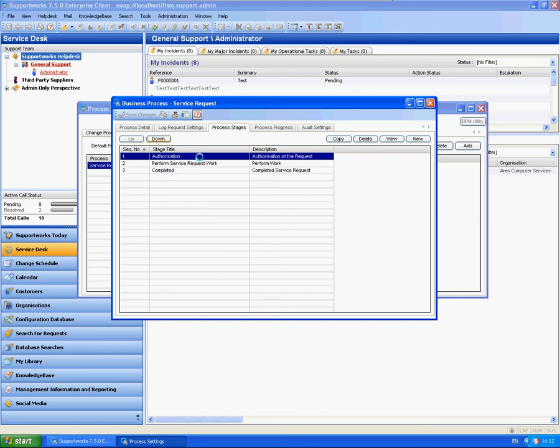So you can go wild with these. You can create as many stages as you like and make it as complicated as you like.